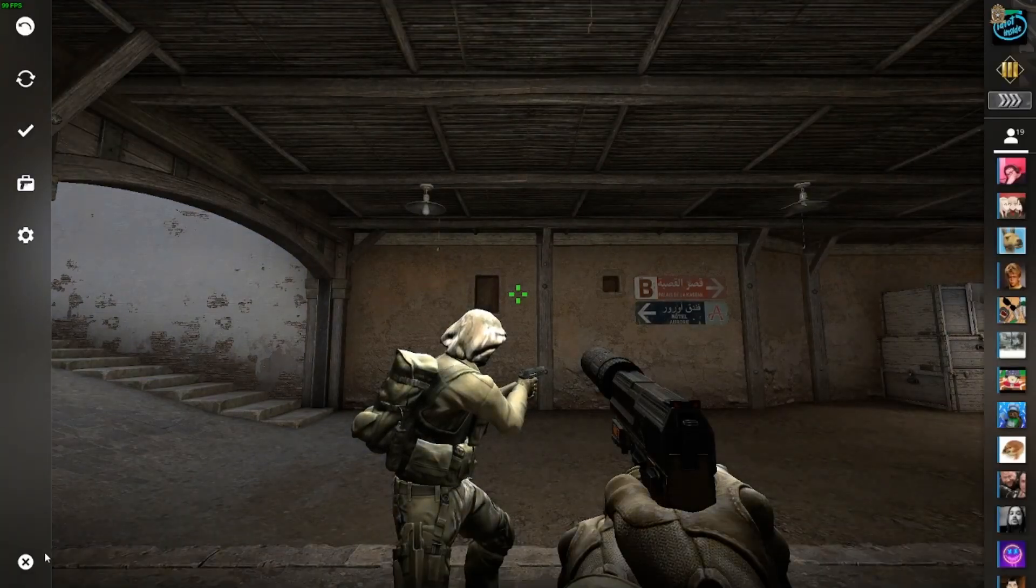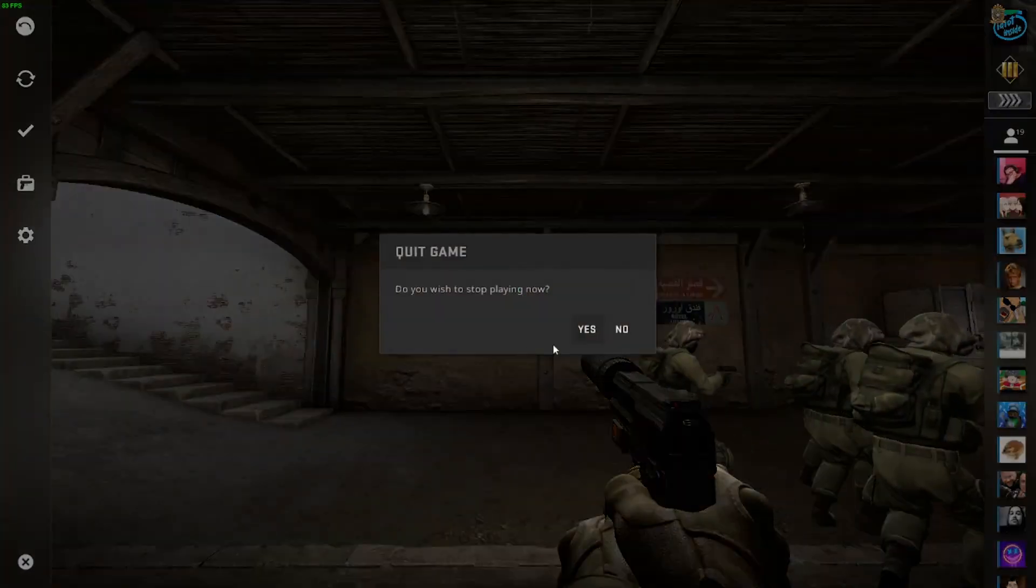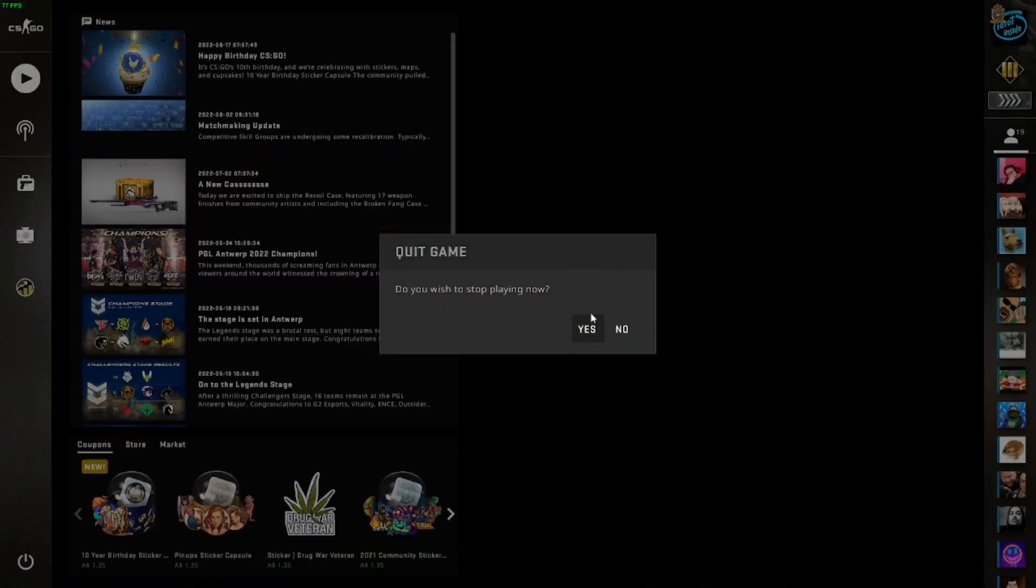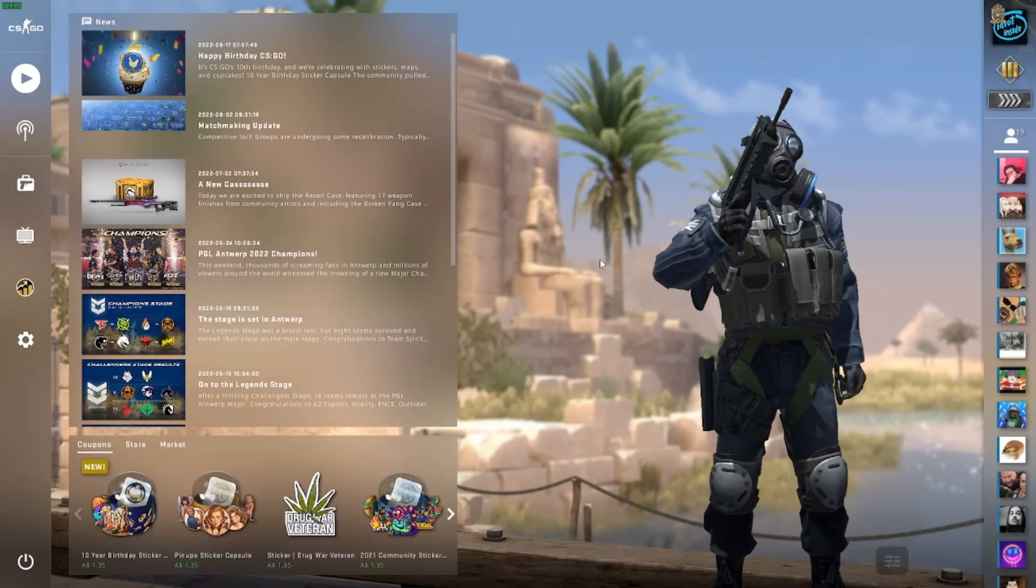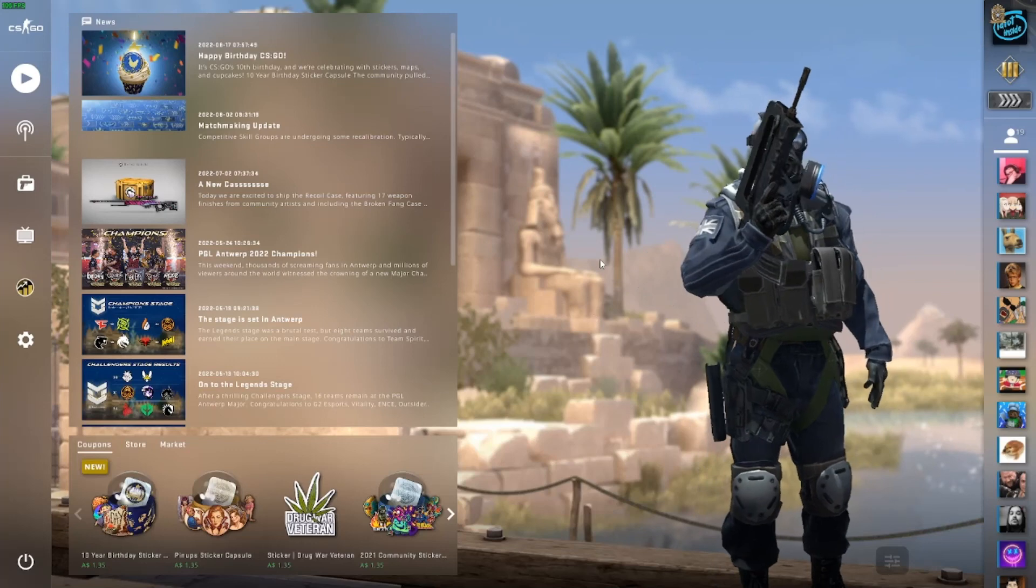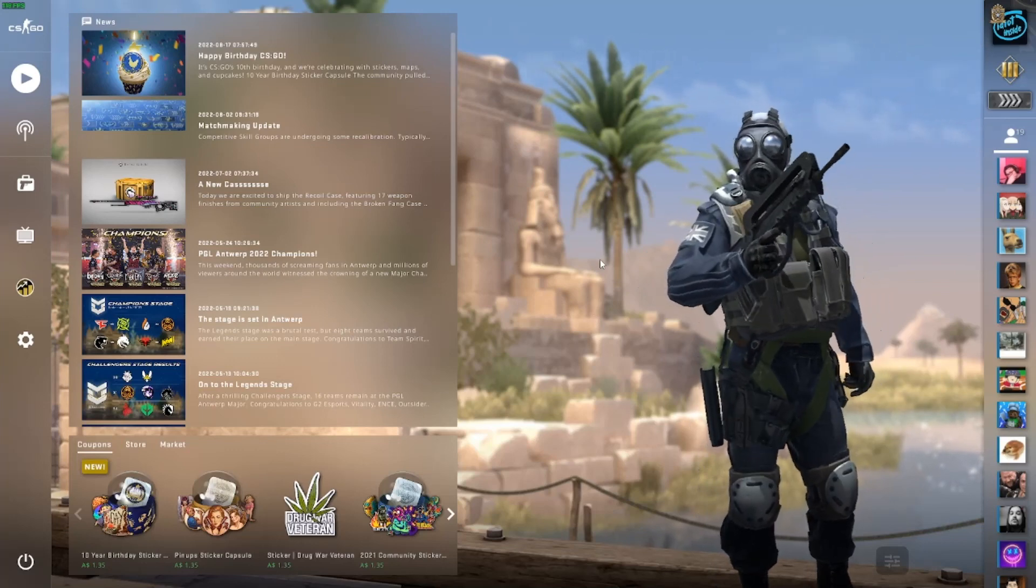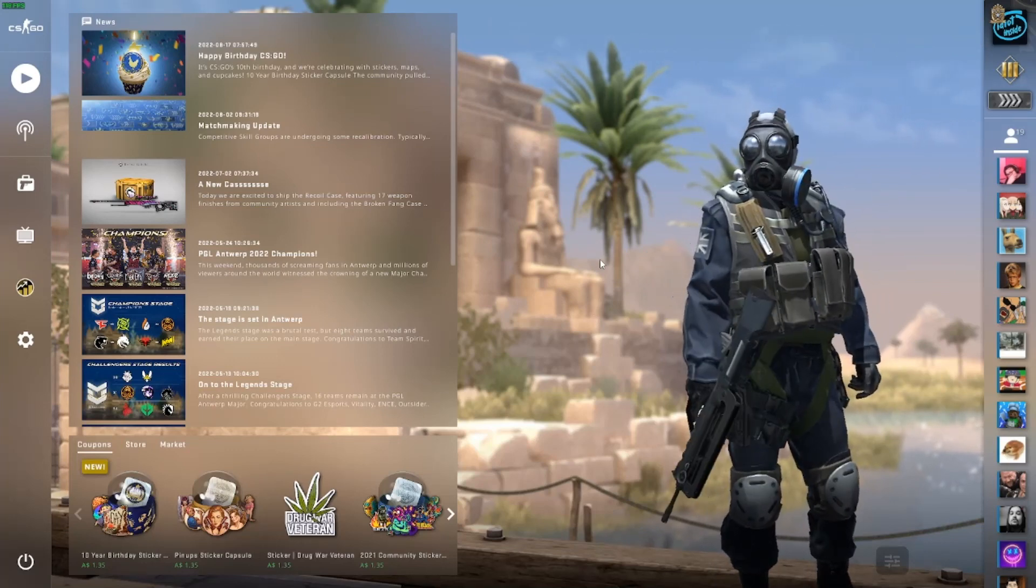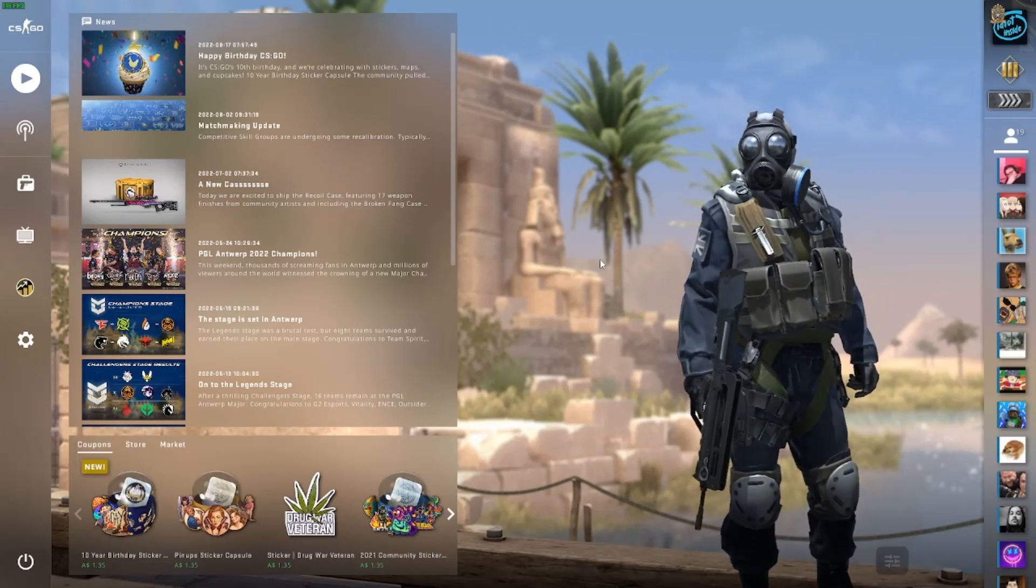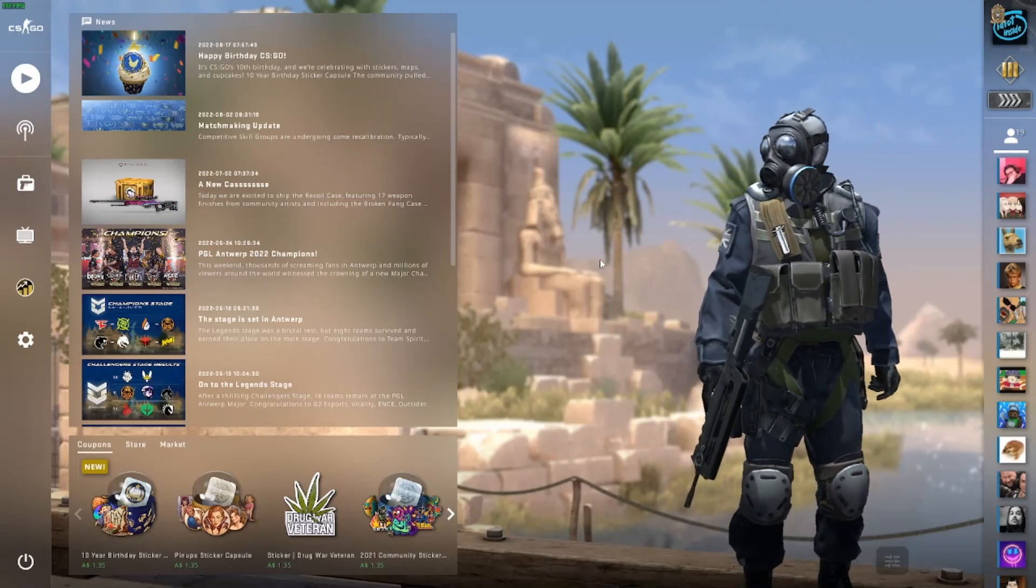Well guys that's how to change a team tag in CS:GO. Thanks for watching and I hope you enjoyed the video. And fatty is out.